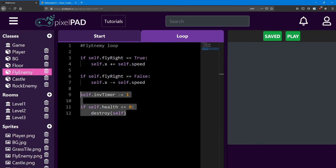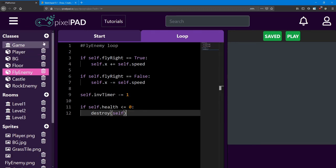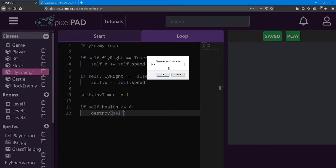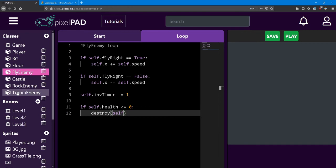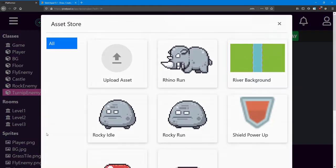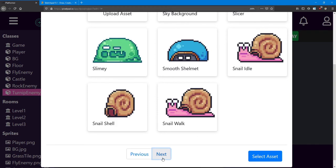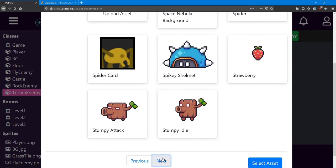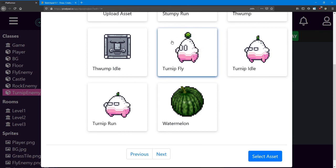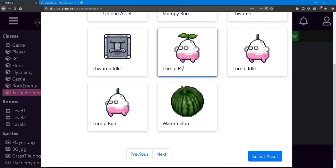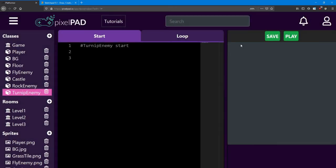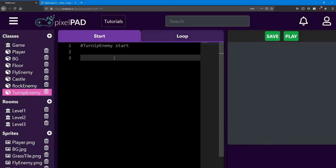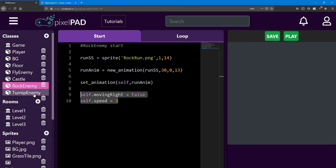Next, we're going to do a practice session. I want you to create a new enemy called turnip enemy. Use the turnip fly animation found in the asset store. Set up the turnip fly animation inside the turnip start. Next, add the same variables as the rock enemy has.